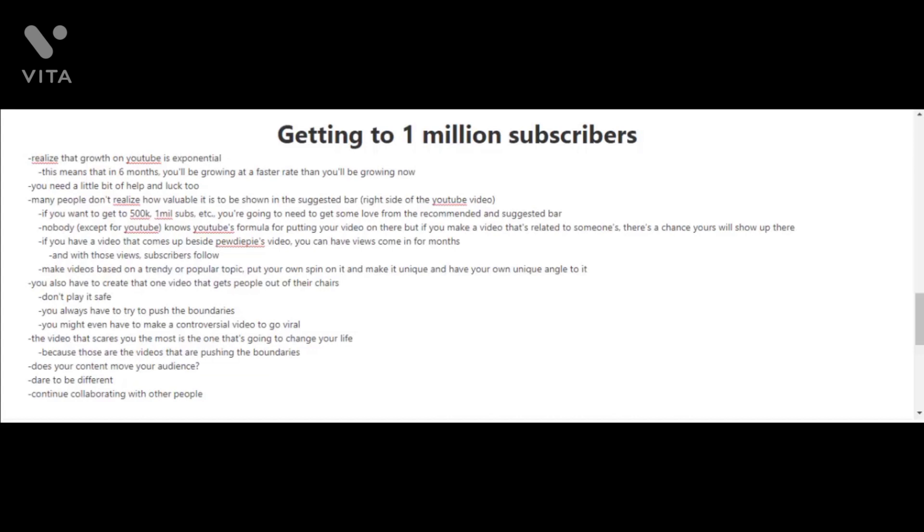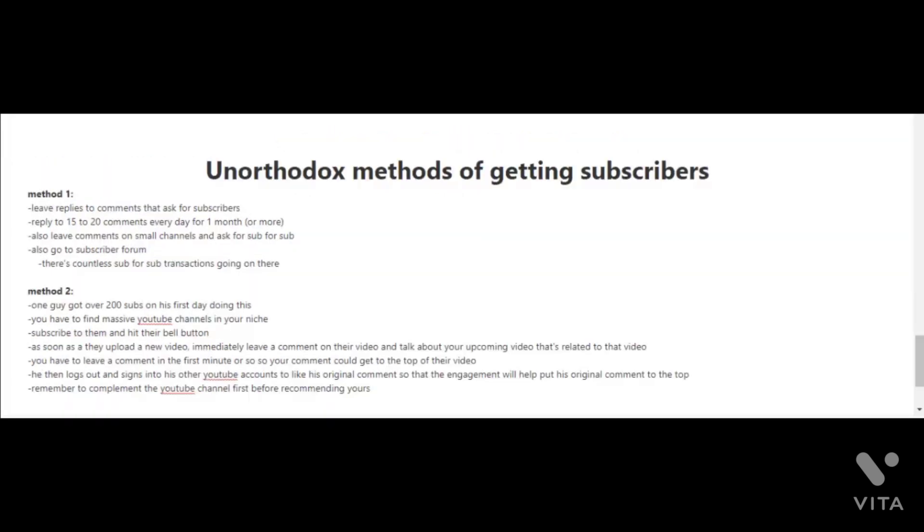It's actually the video that you're scared of making that is usually the one that's going to change your life, because it's those types of videos that are pushing the boundaries. You have to ask yourself: does your content move your audience? So don't be afraid and dare to be different. Lastly, another key I want to mention here is for you to continue collaborating with other people.